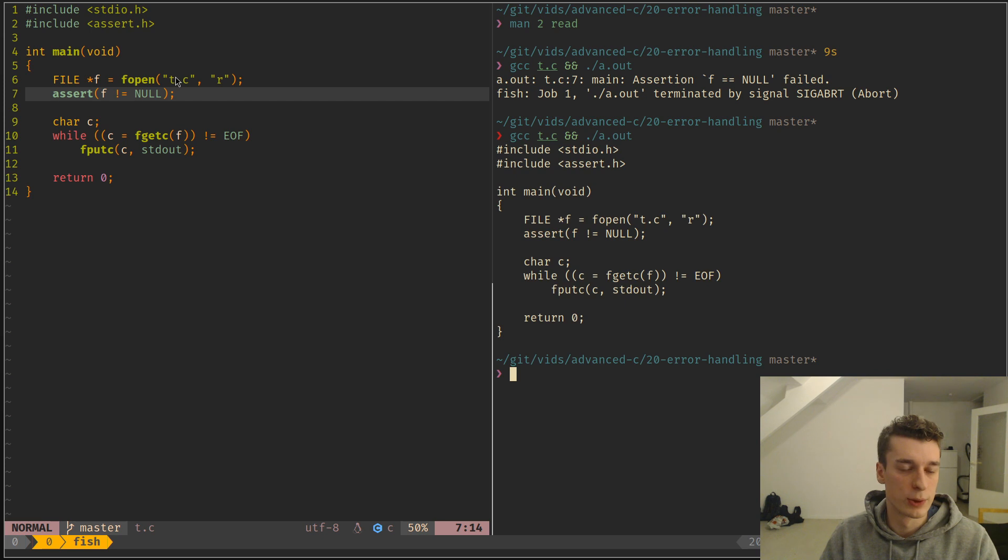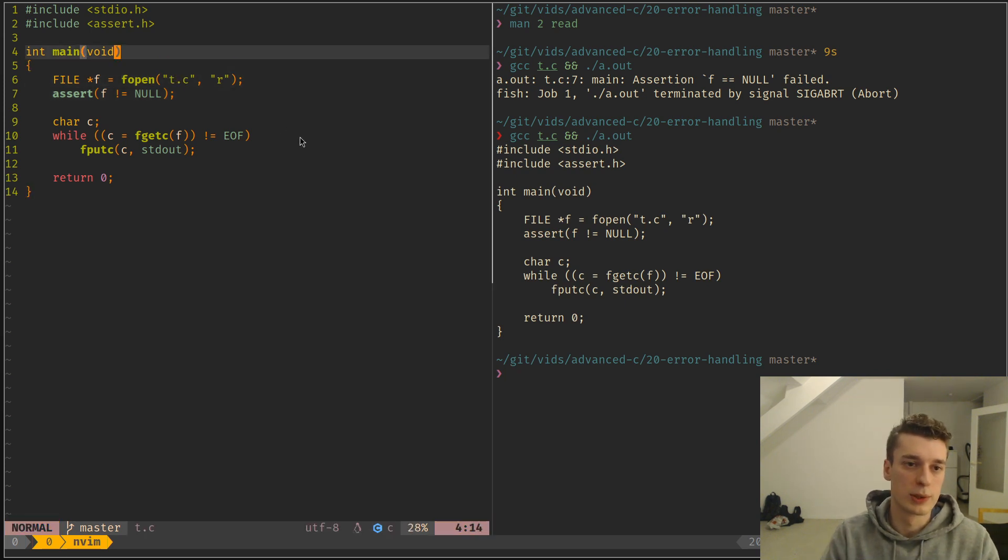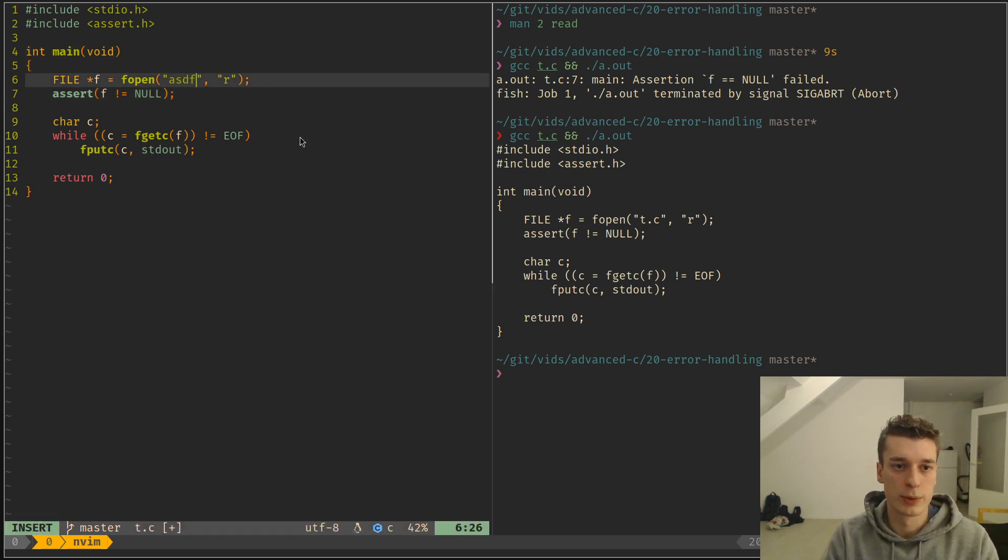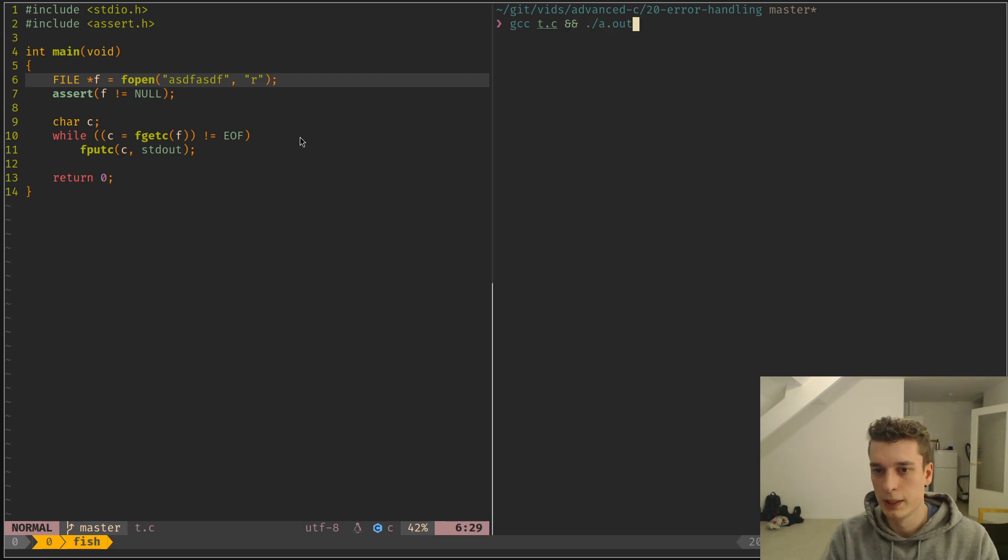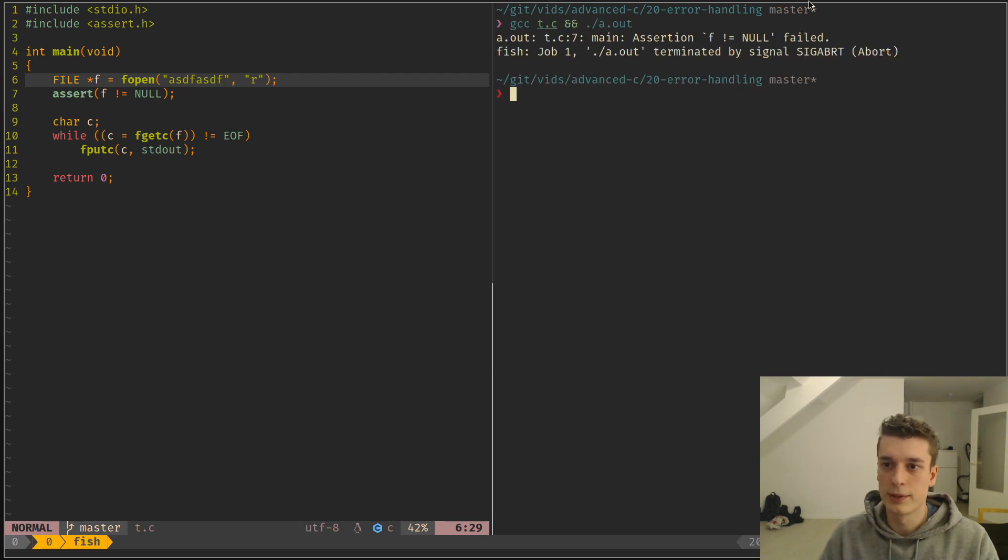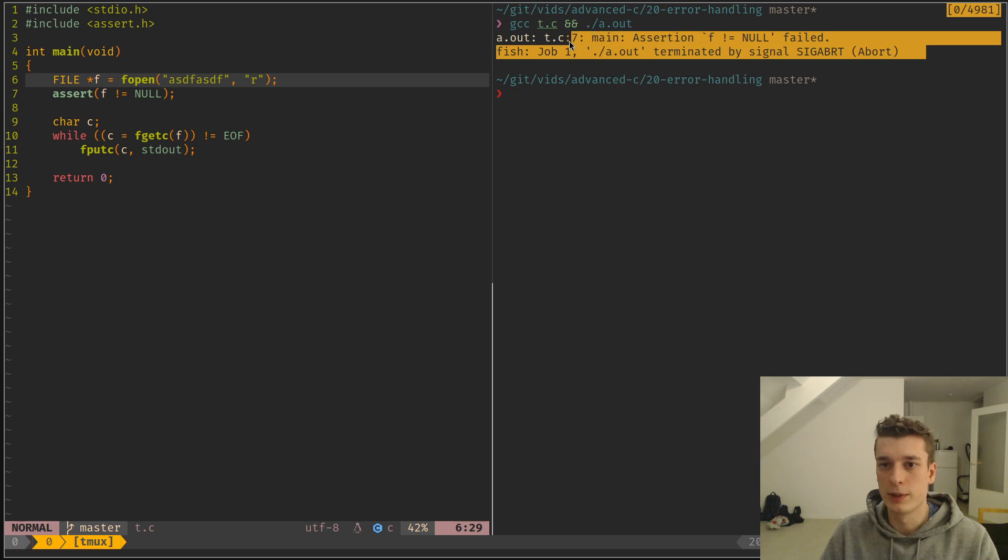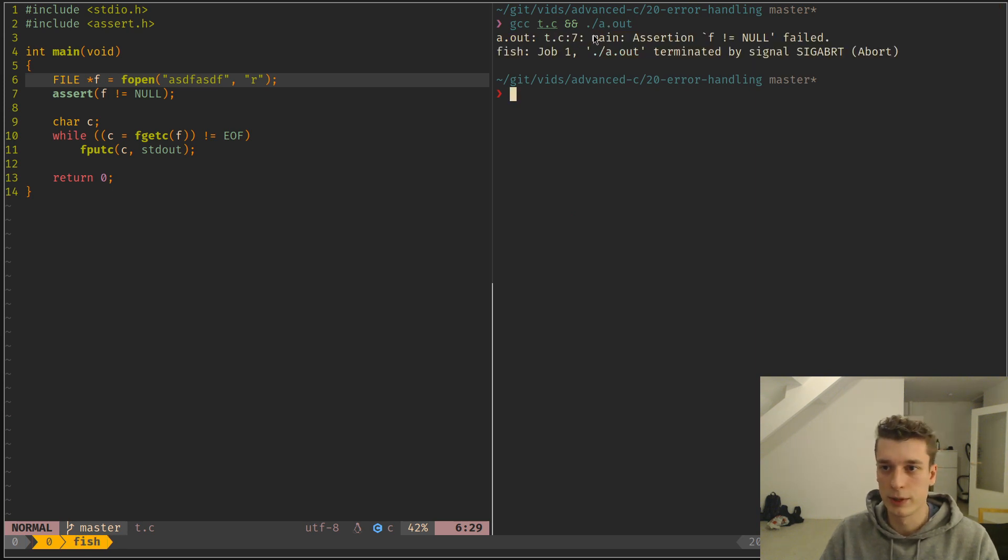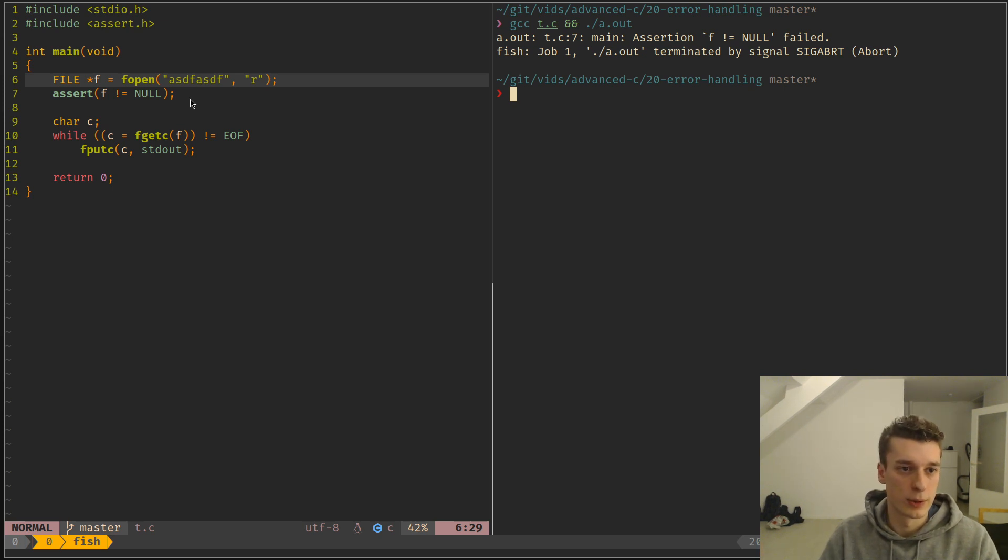So as you can see, this works for some file. And if I put some random garbage here, so a file that doesn't exist, you will see that we have an assertion error. Unfortunately, that's great that we already know that there is an error and we need to know at which place. At least we know that there is an error.